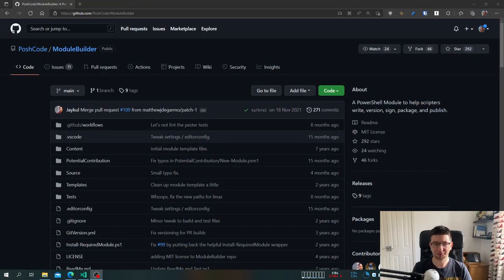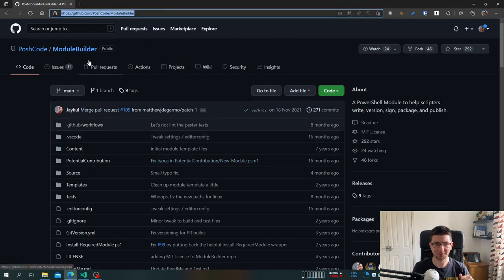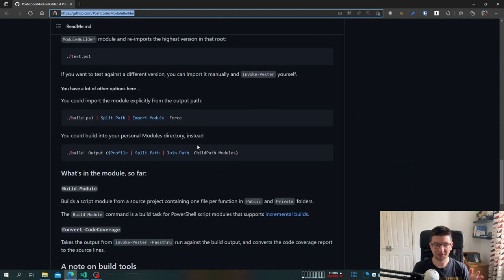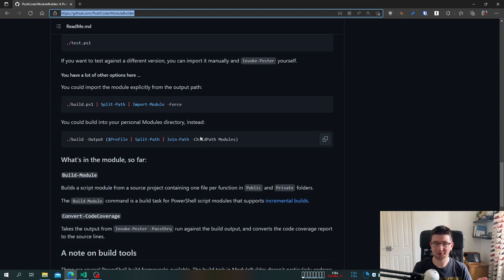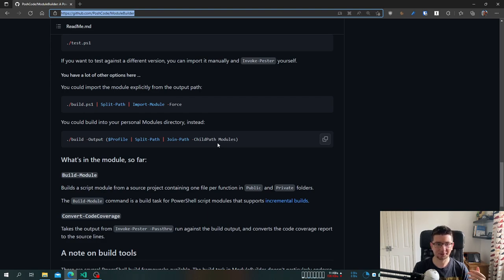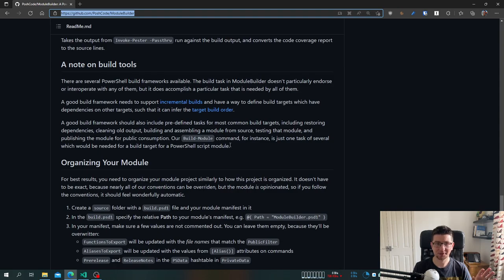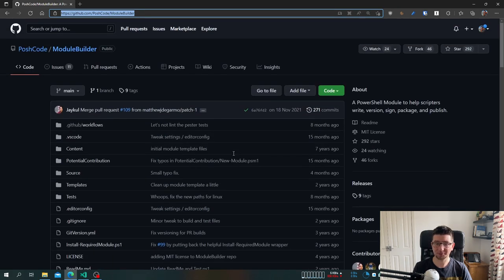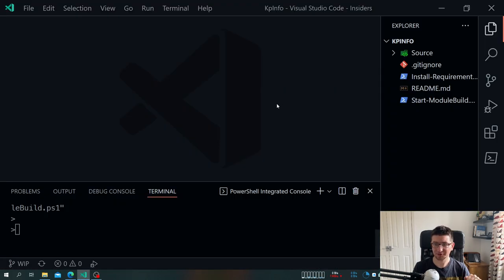For today's video we'll be using a PowerShell module called ModuleBuilder — it will do all the heavy lifting for us once we organize our files in a specific way. I've dropped a link in the description. I've been using this module personally for quite a few months, maybe even years. It's reliable locally and in the cloud with Azure Pipelines and GitHub Actions — it makes building a module a bliss.